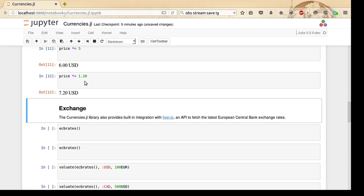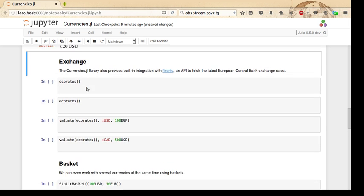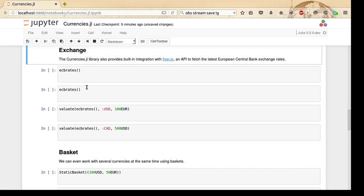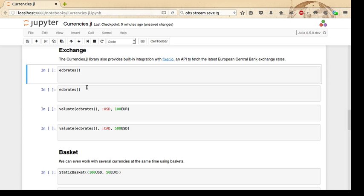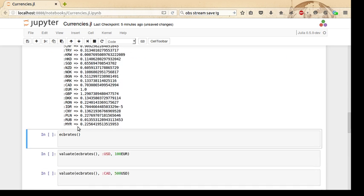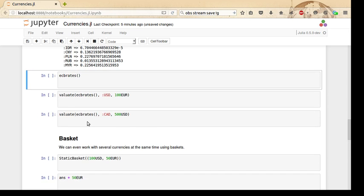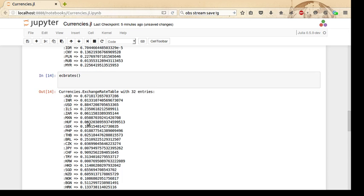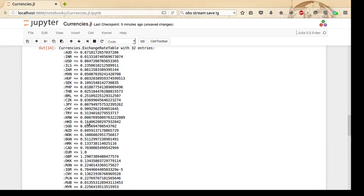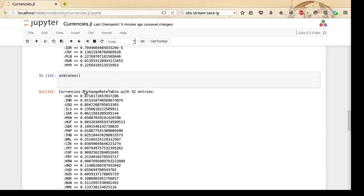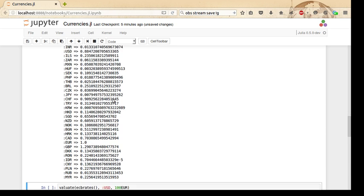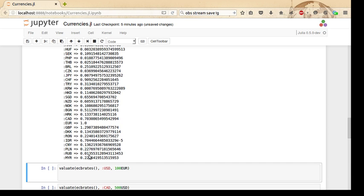The Currencies.jl library provides built-in integration with Fixer.io, which is an API to fetch latest European Central Bank exchange rates. You can see here that all we have to do is use the ecb_rates function, and then it automatically will download exchange rates from the European Central Bank. The exchange rates are cached, so we can run it again and it will work fine. This exchange rate table is basically just an associative type with additional metadata.